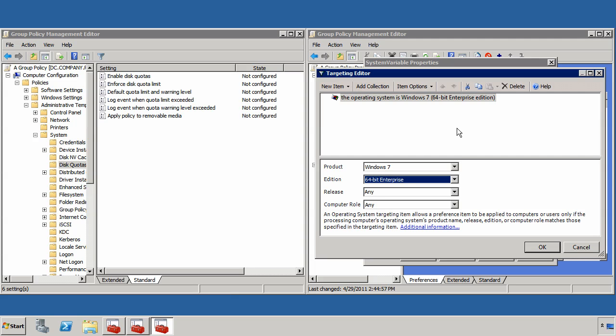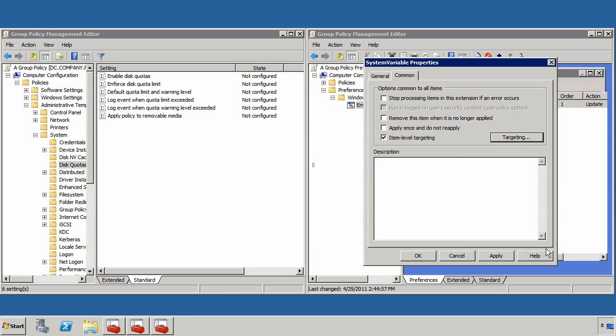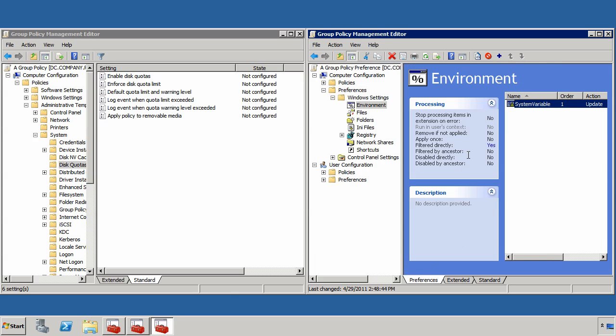Now, this targeting editor is really nothing more than a skin, a nice graphical skin, over the top of WMI and the WQL queries that you would use to actually query against WMI. If I click OK here, I could potentially create another group policy preference in the same location and apply another, even different targeting to that second group policy.